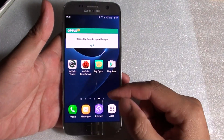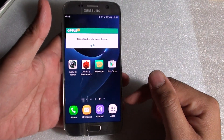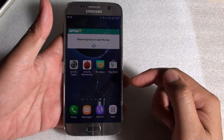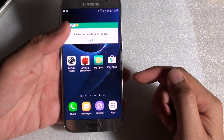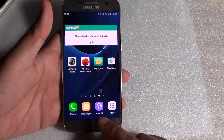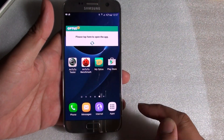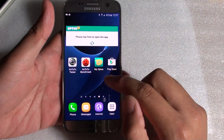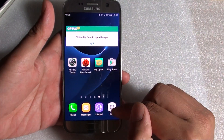How to change app icons on the bottom dock of the Samsung Galaxy S7. So by default, these are the icons you may see at the bottom dock here. If you want to add in something else, you can do so.